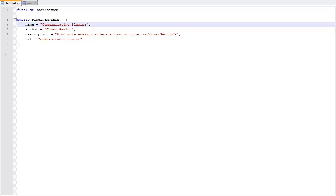What this means is we are going to be able to, from one plugin, ask another plugin for some information we cannot access. For example, we have a plugin that contains player information like credits or points, and for some reason we cannot access that data because we are not coding in the same environment as that plugin — not in the same file or the same workspace.